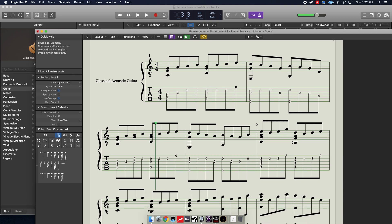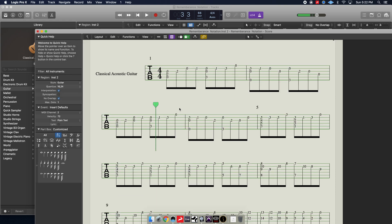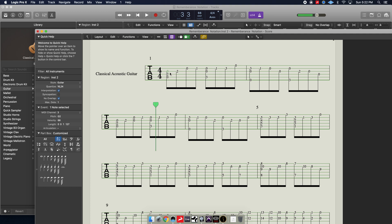Then once you've done that, you can select for your region the score style. This is guitar mix 2, guitar, just tablature. And you'll see here that it has found these notes and put them on the strings at which I played them.